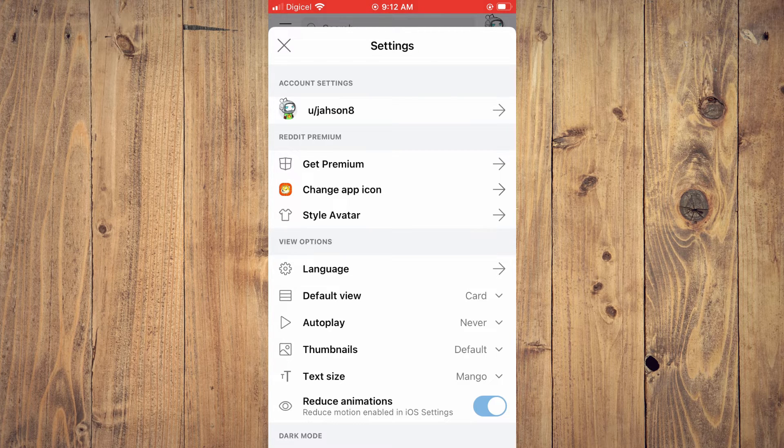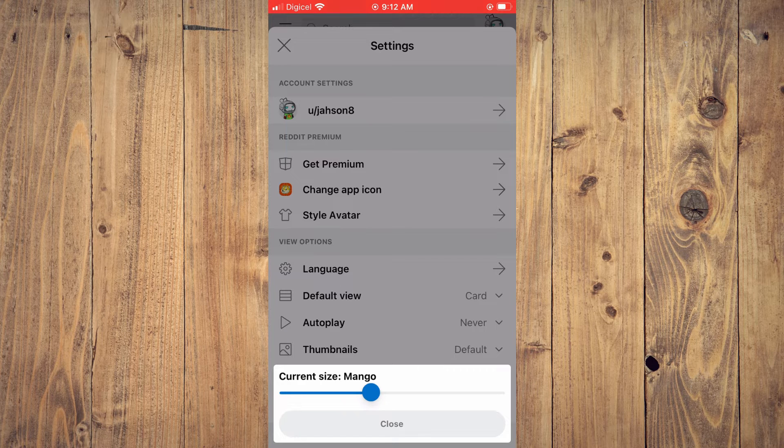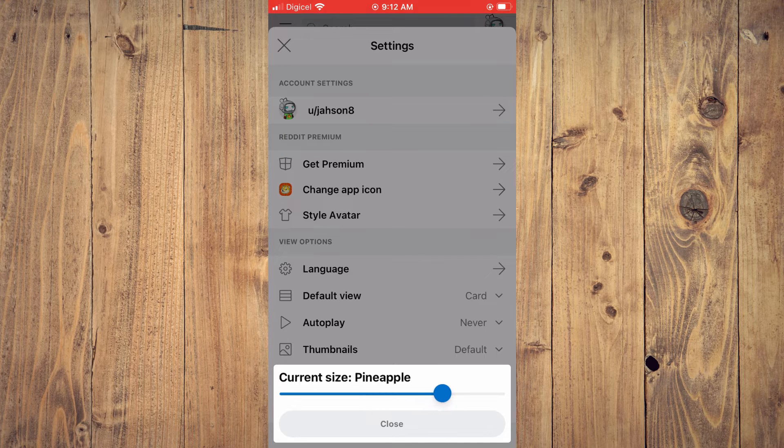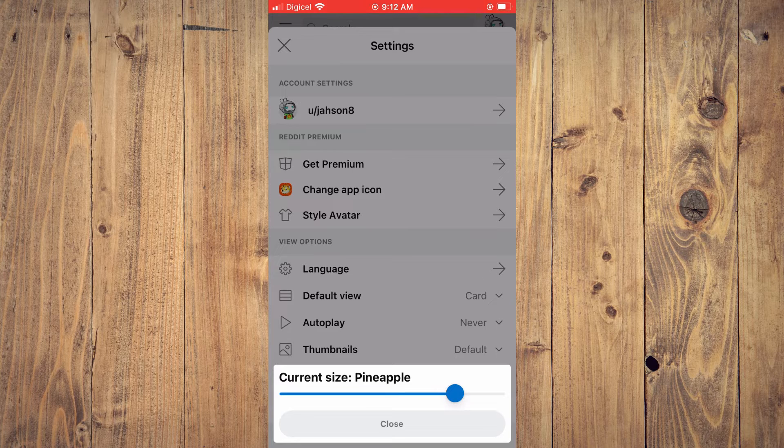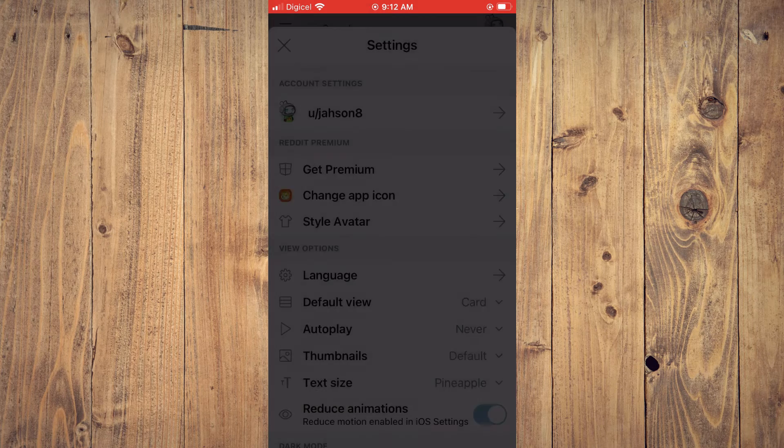And you'll simply toggle along the line to change the text size, and after you find a size that you're comfortable with, you'll tap on close.